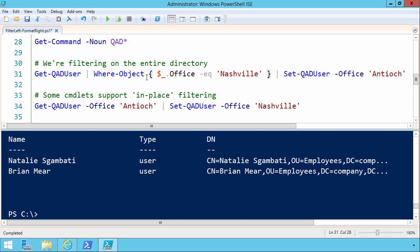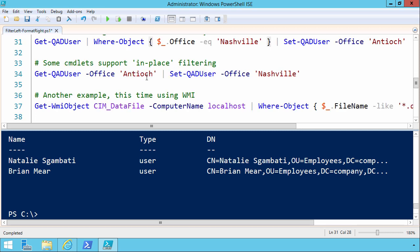So WHERE object is great as far as it goes. It allows you to do object by object filtering. But remember that many commandlets also support what I call in-place filtering. In other words, you can filter in that part of the pipeline.